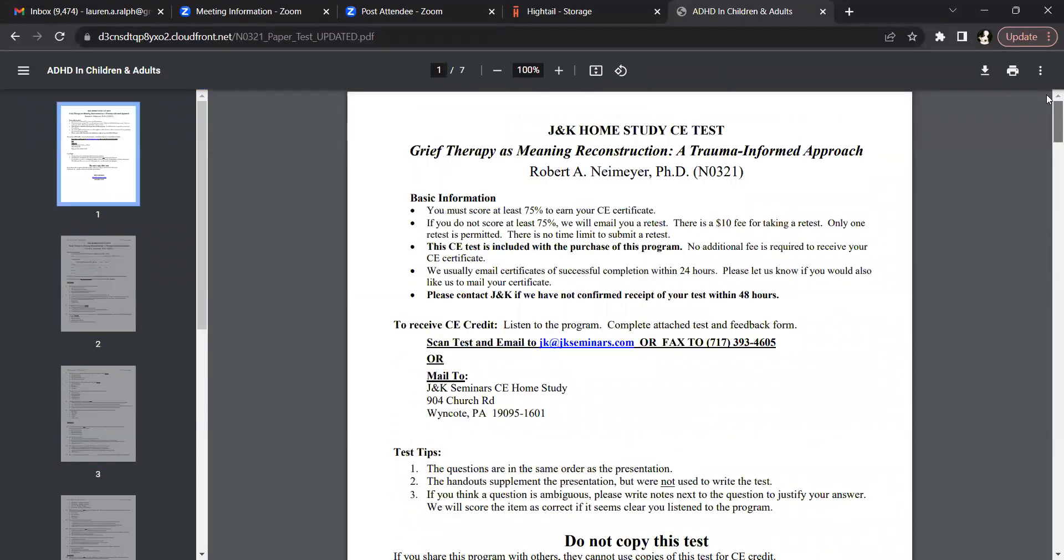When you are finished, simply scan the test and email or fax it to Jane Kay or mail it to us at the address listed here.